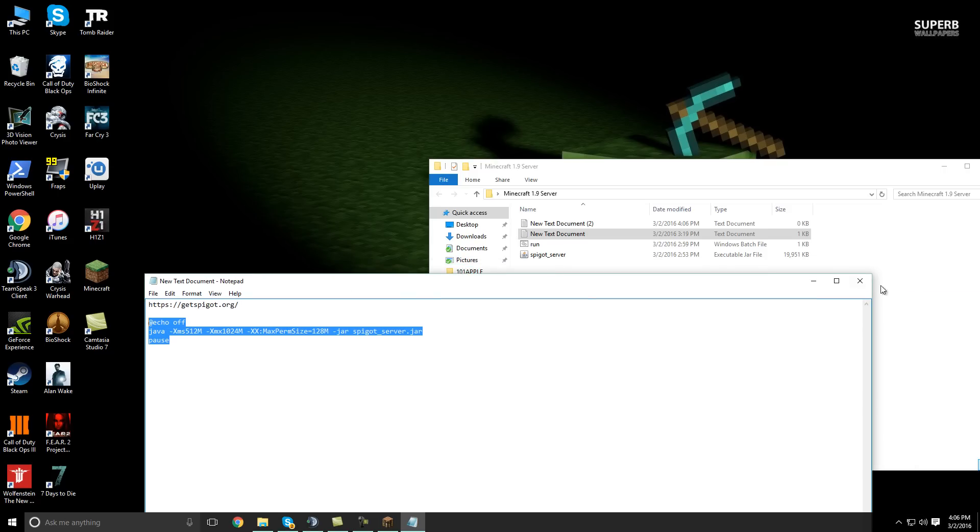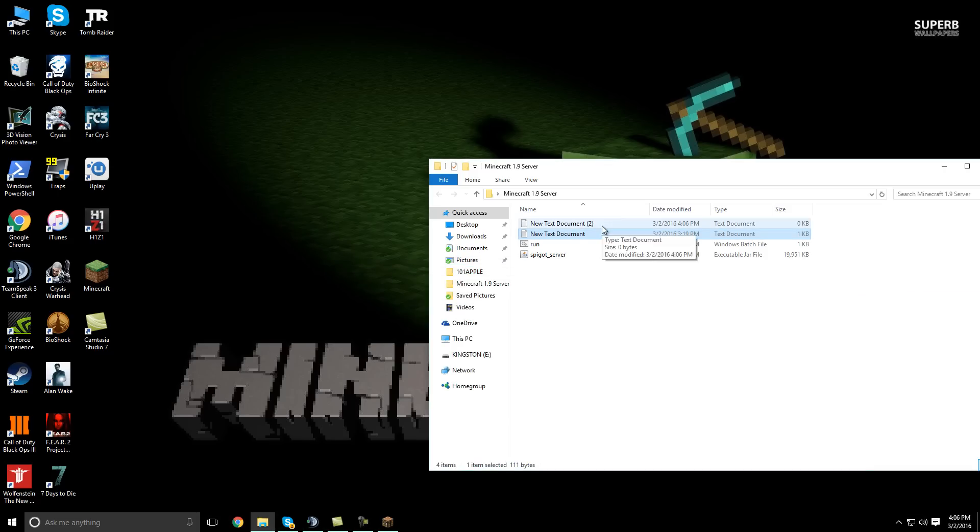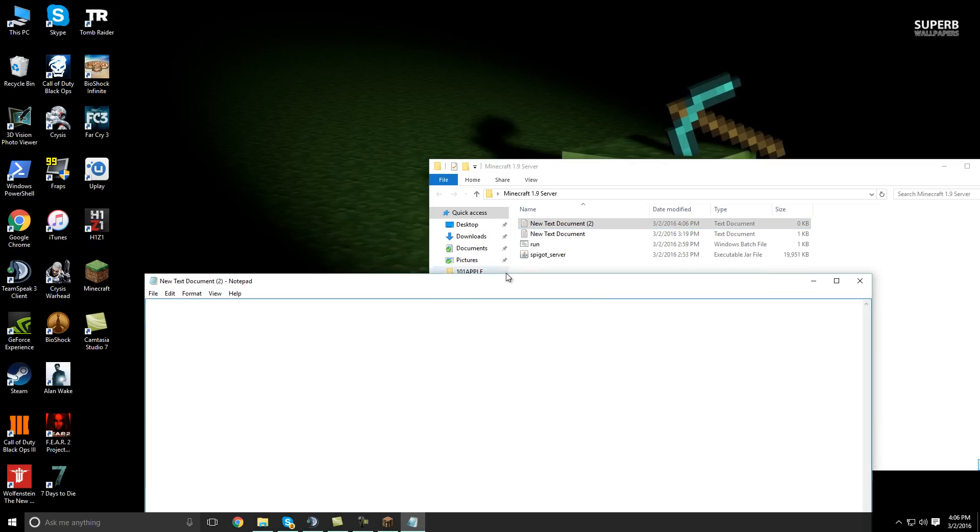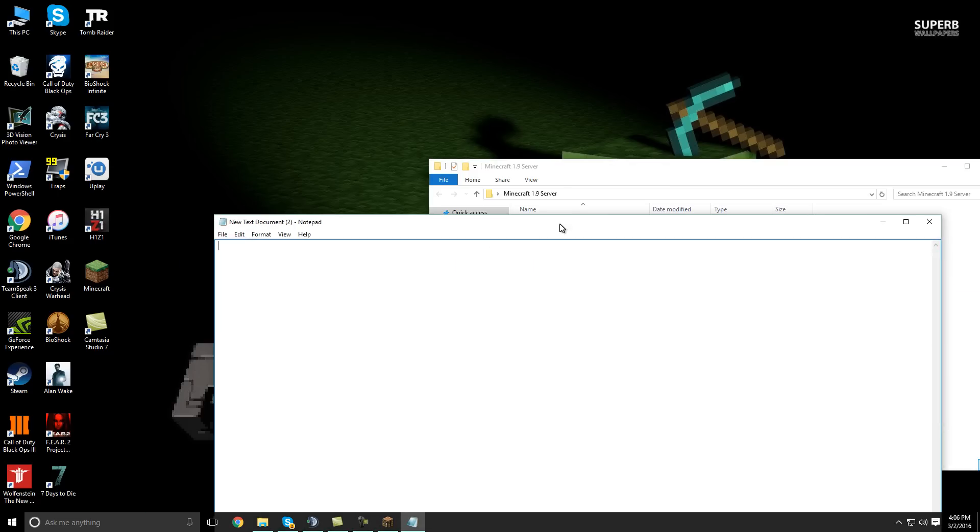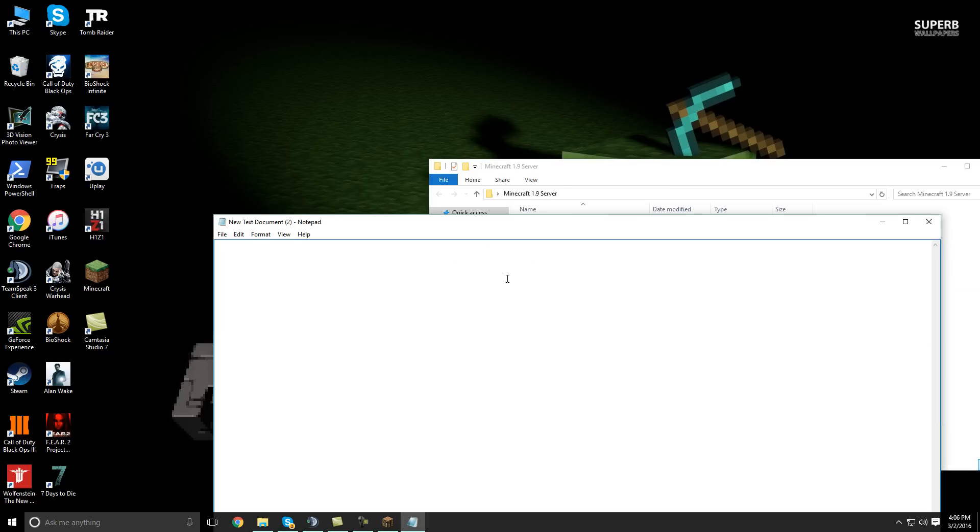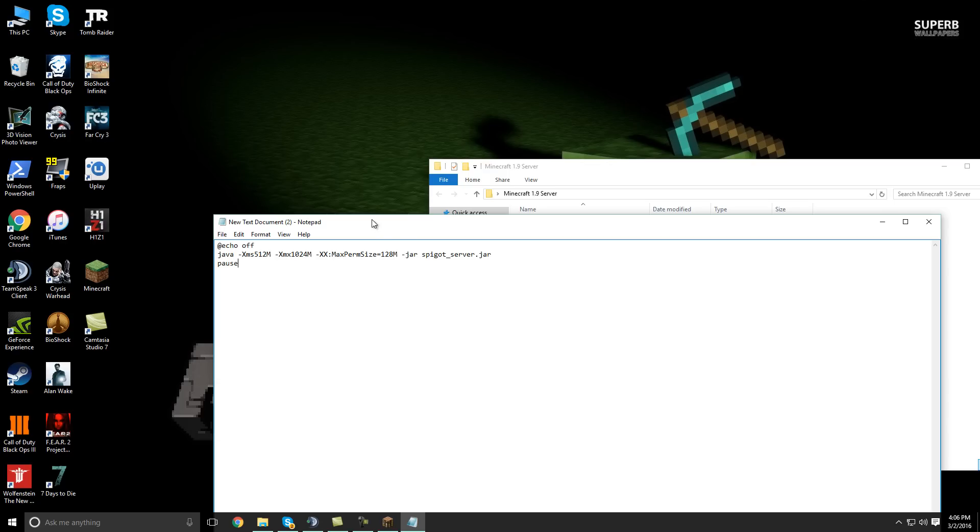and then you're going to want to paste it into your text document like that. That easy. And you can change the maximum minimum memory values as you like. I'm not going to go over that in this video.